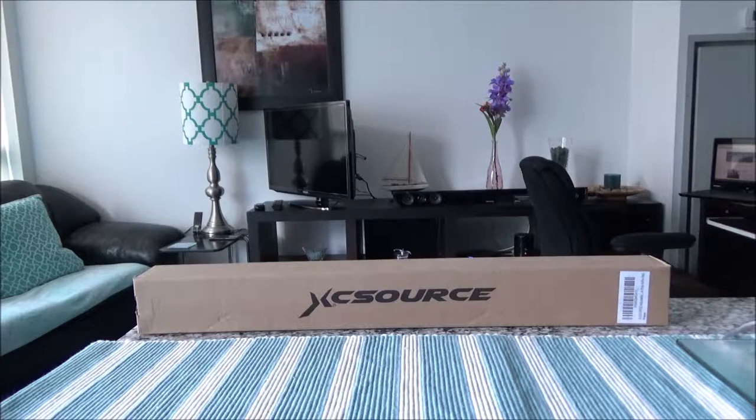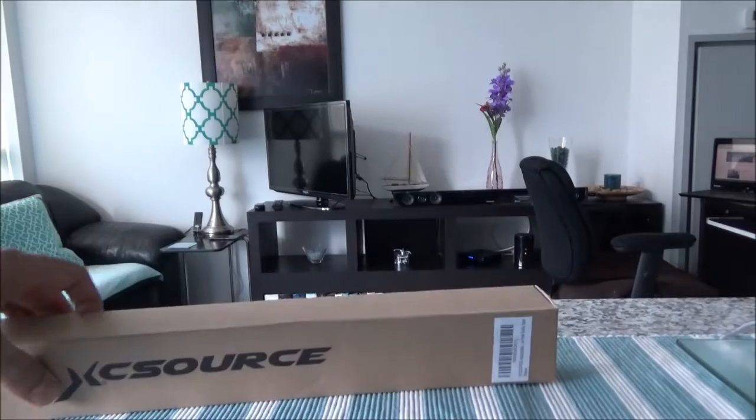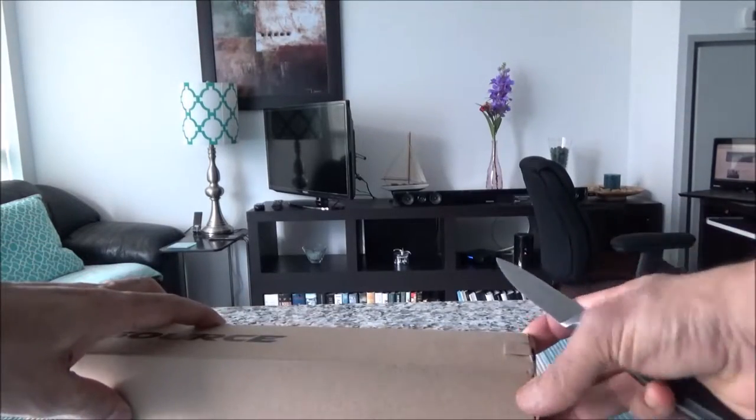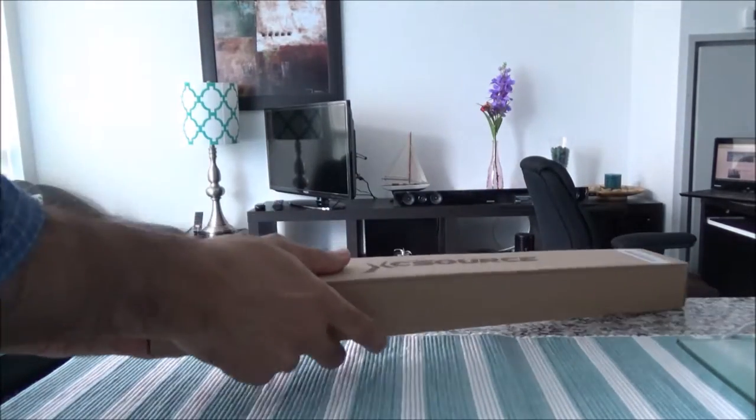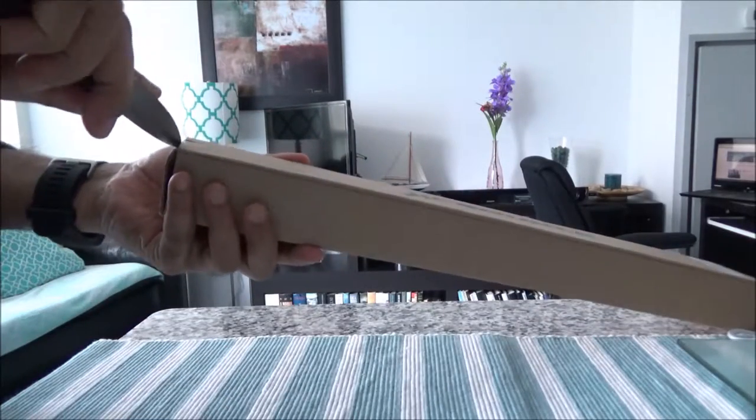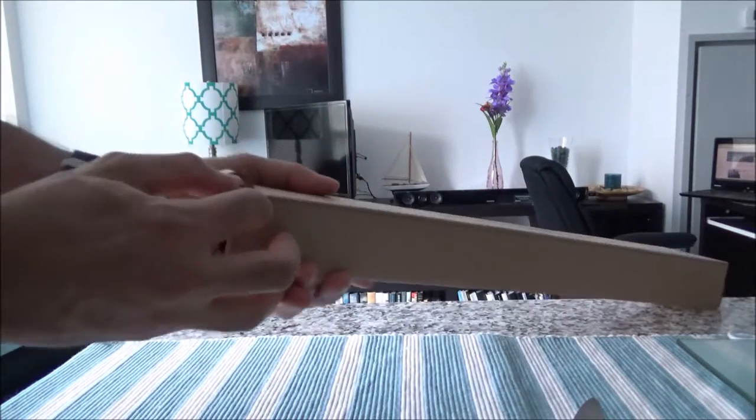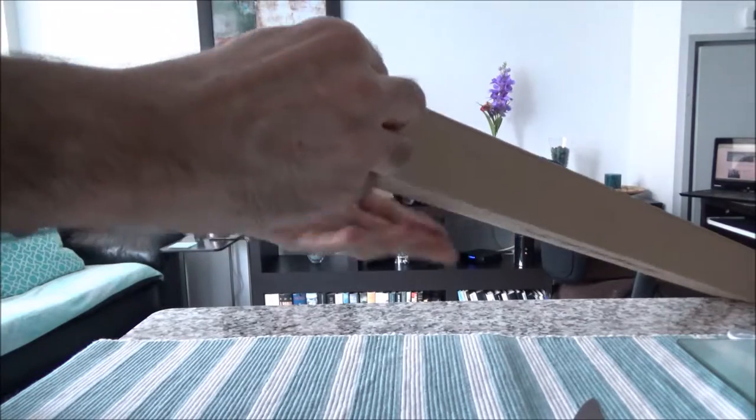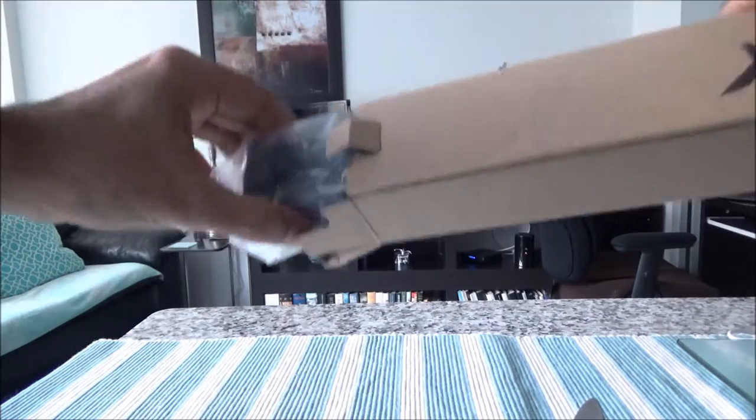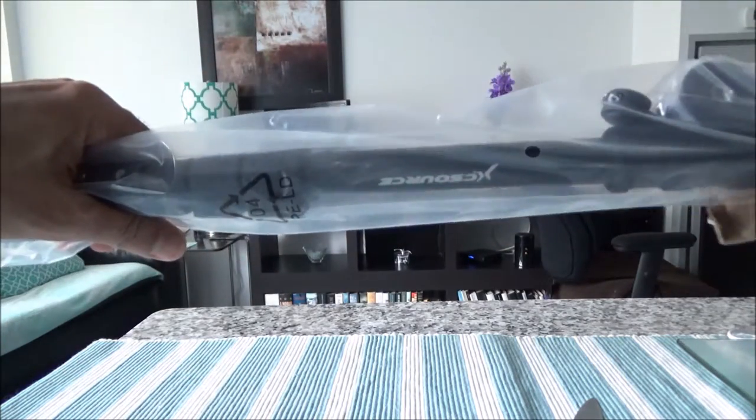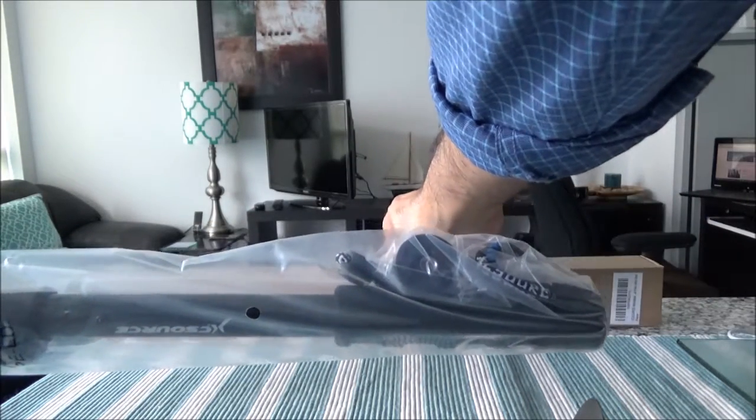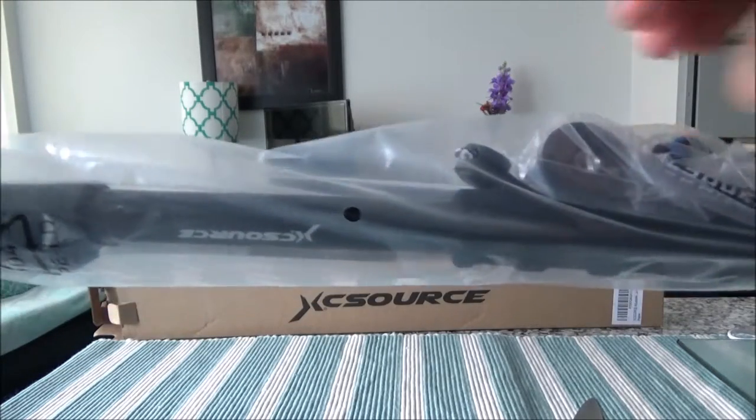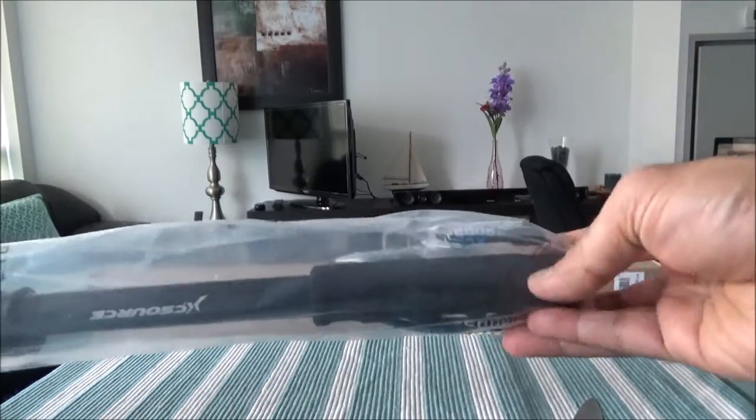So let's get started. We're taking this out from the box and I'll just leave the box here for now. And here's how it looks.